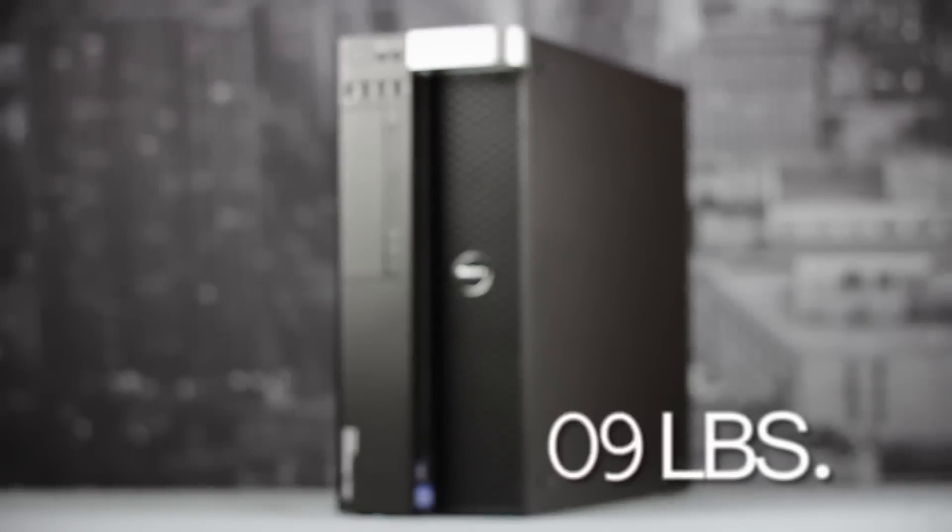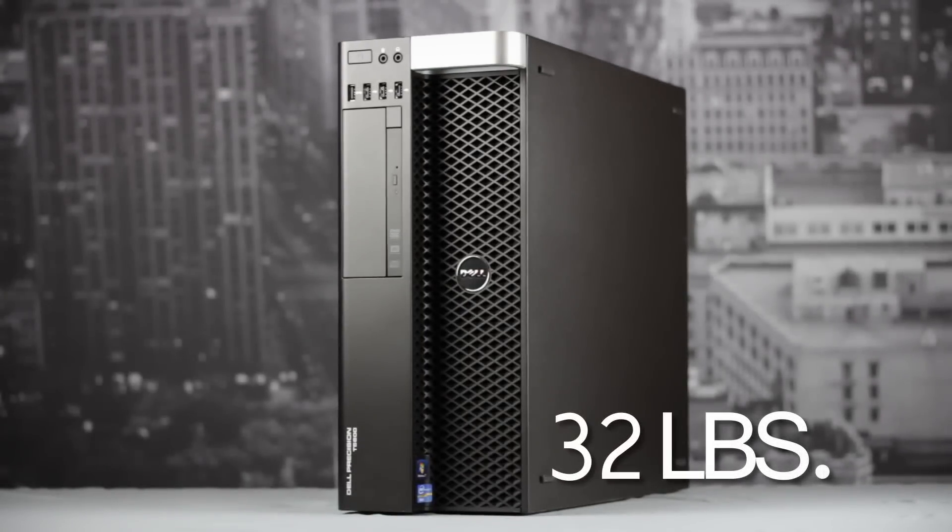In total, the workstation averages 32 pounds, give or take depending on your configuration.